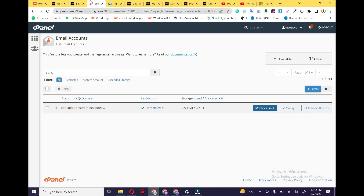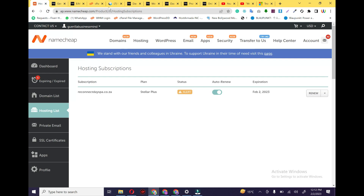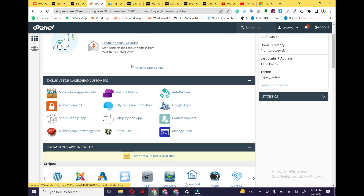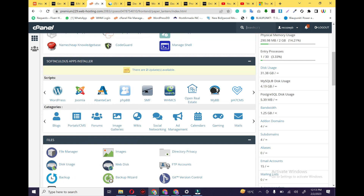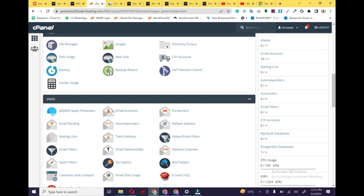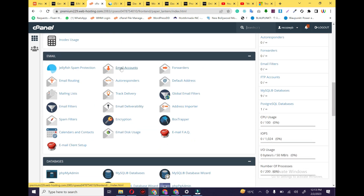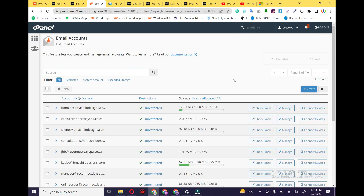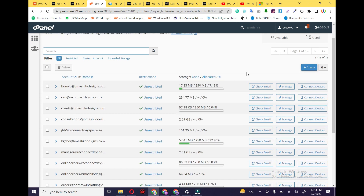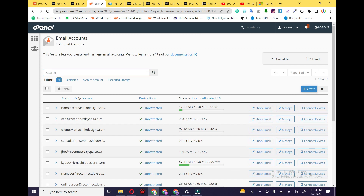Now the next step is to go to your control panel. Every hosting account has a control panel, so you just need to go to the control panel. In the control panel, you just need to find the email section. Here is the email section — just click on Email Accounts. In Email Accounts, you will see the list of email accounts that you have created for your domain.